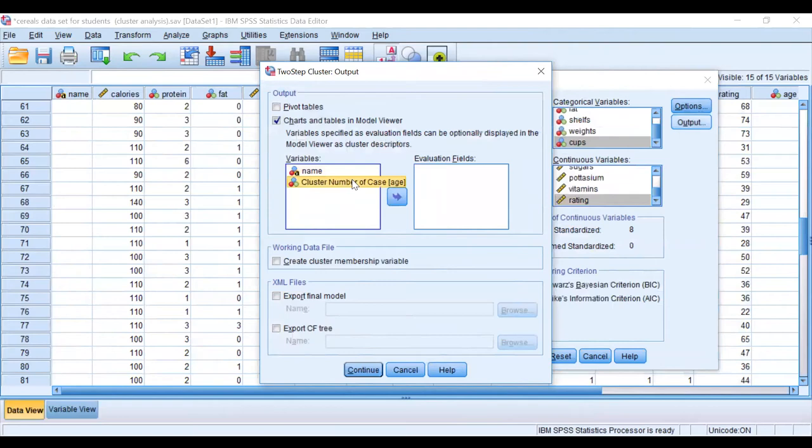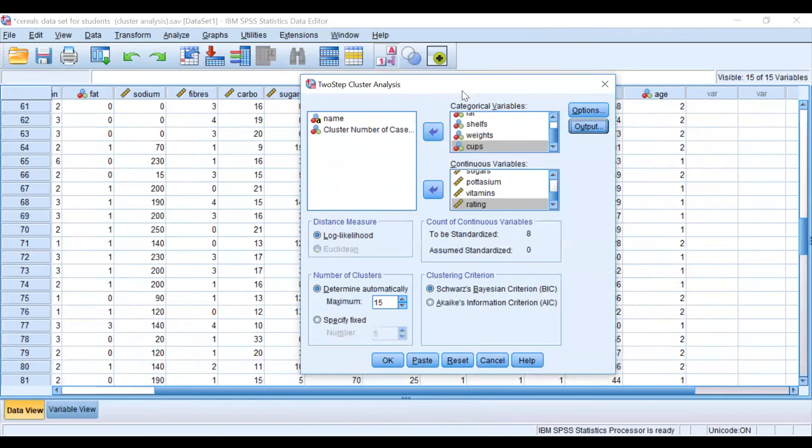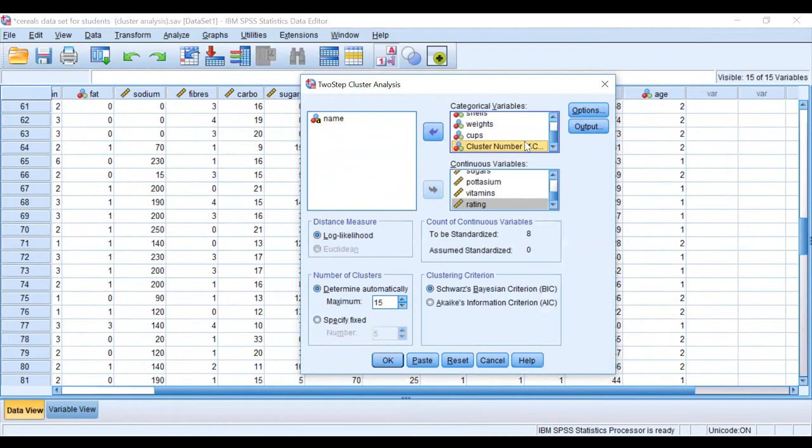So I will include that under categorical because it's categories, the created categories. So I include that under categories. I've got cases—I think that's age. Yeah, age. Good.